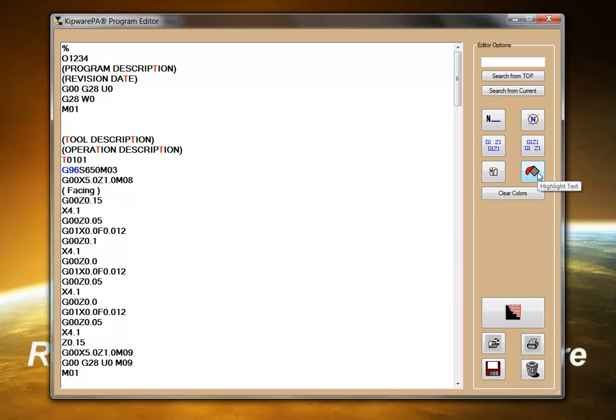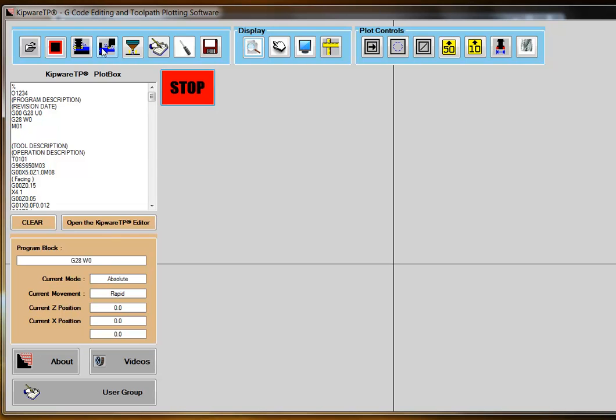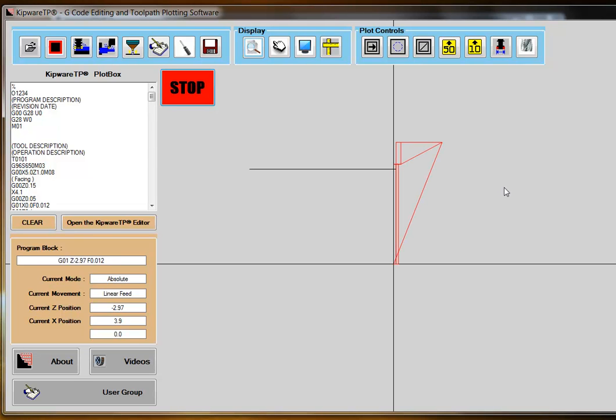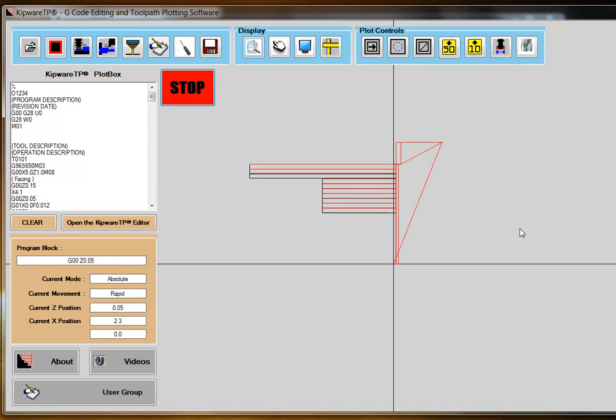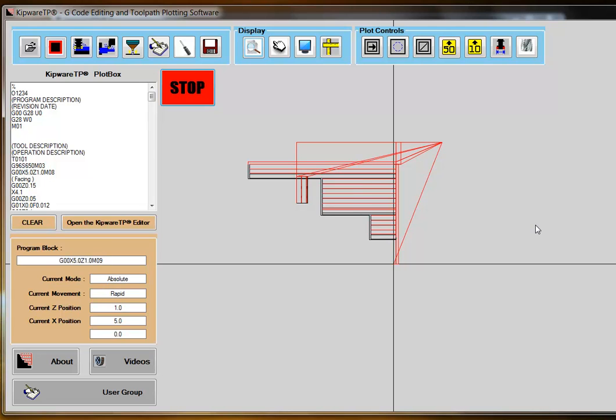In addition, Kipware PA comes standard with our Kipware TP G-code plotter. So users can quickly and easily plot their created G-code program to the screen for verification.